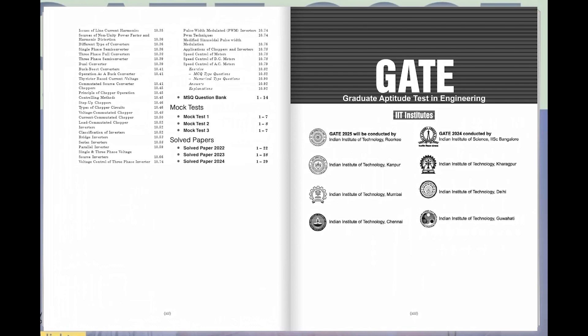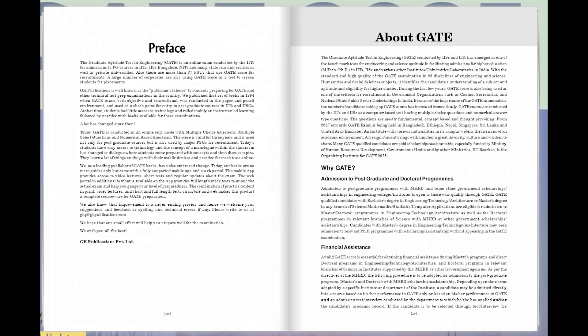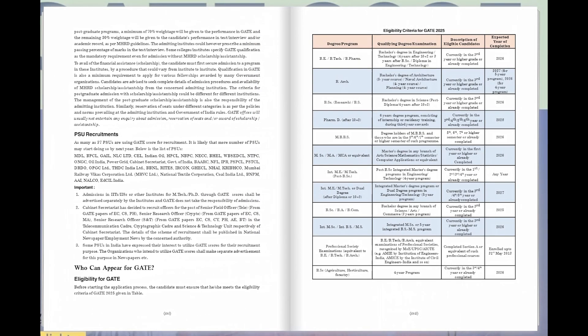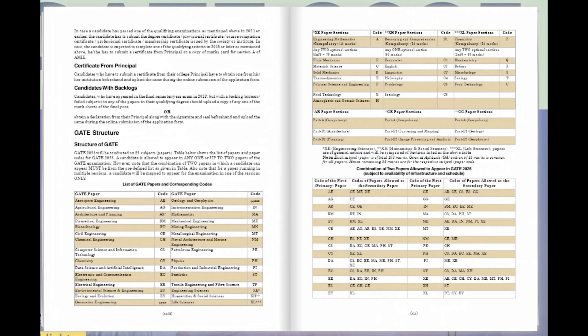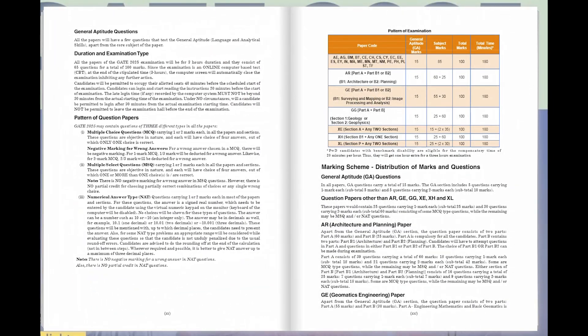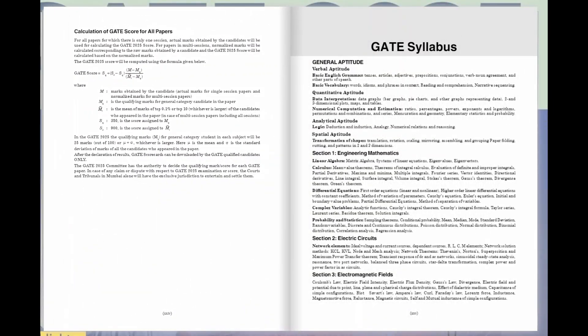But wait, there's more. We've gone the extra mile to equip you with everything you need to know about the GATE exam itself. From eligibility criteria to the exam structure, marking scheme, and syllabus, we've got you covered.